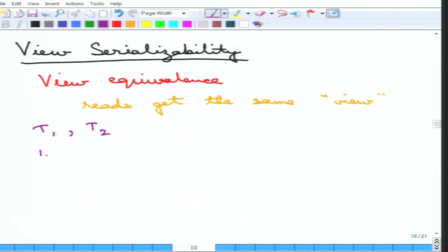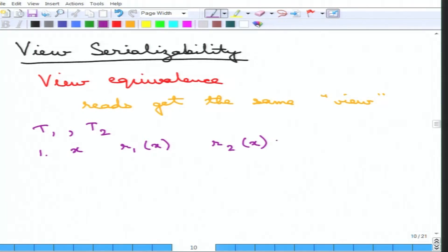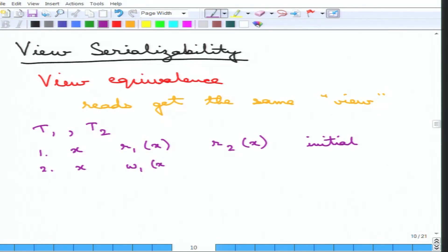For each data item X, if transaction T1 reads X and transaction T2 reads X, they read the same value of X — the same initial value. This defines the initial value condition: the same initial value of X is being read by both transactions. That is condition number 1. Condition number 2: the final write — the value that X is written to by transaction 1 and the final write by transaction 2 must also be the same.